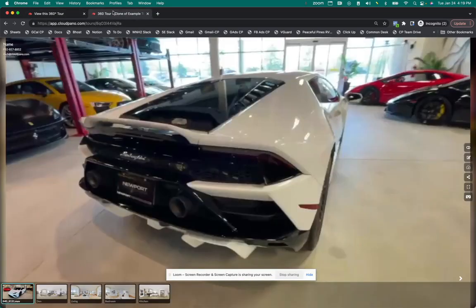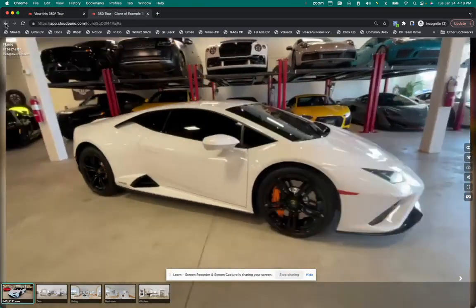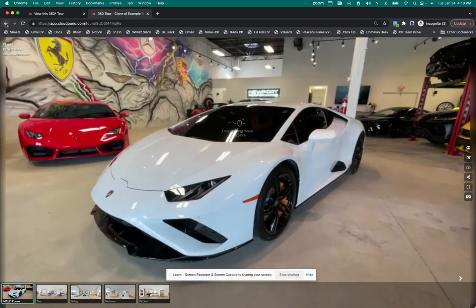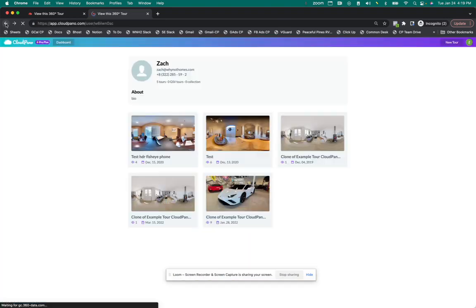You can do that easily just by adding some tours together. You have one link where you can share all of your virtual tours that you've made on CloudPanel.